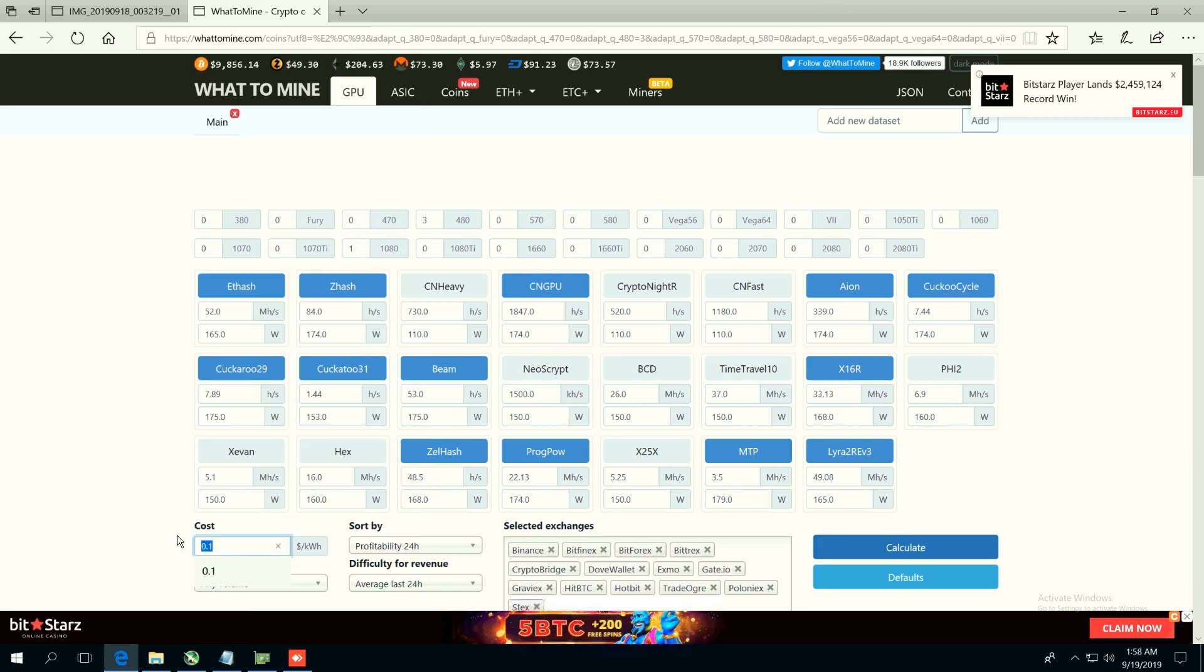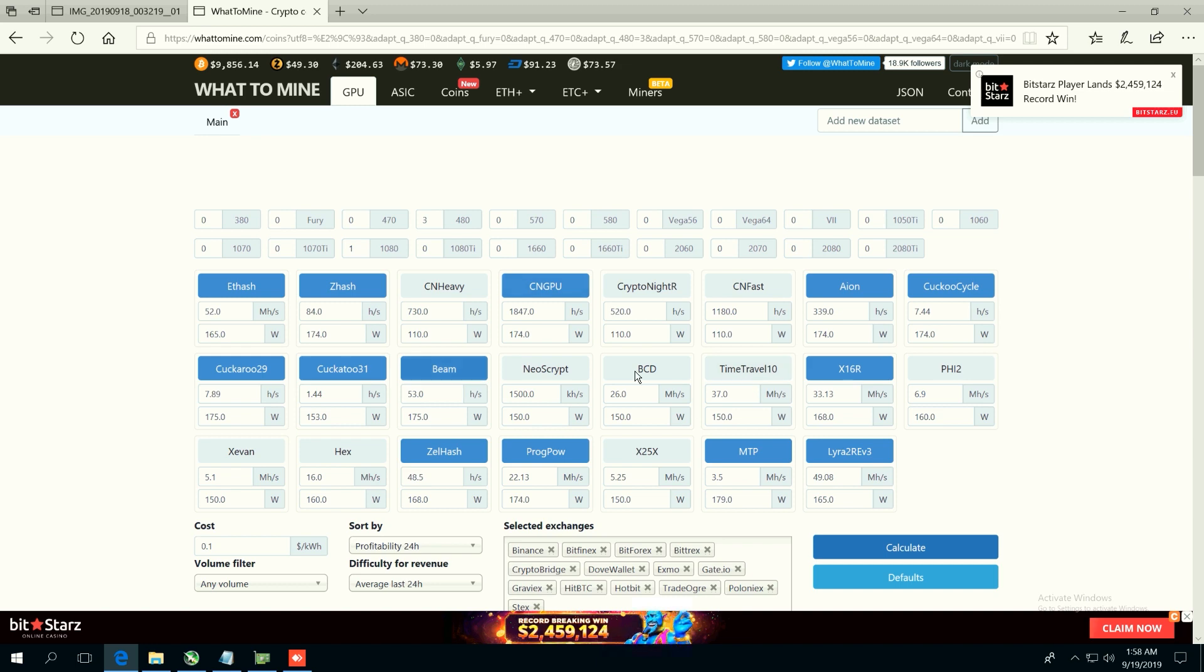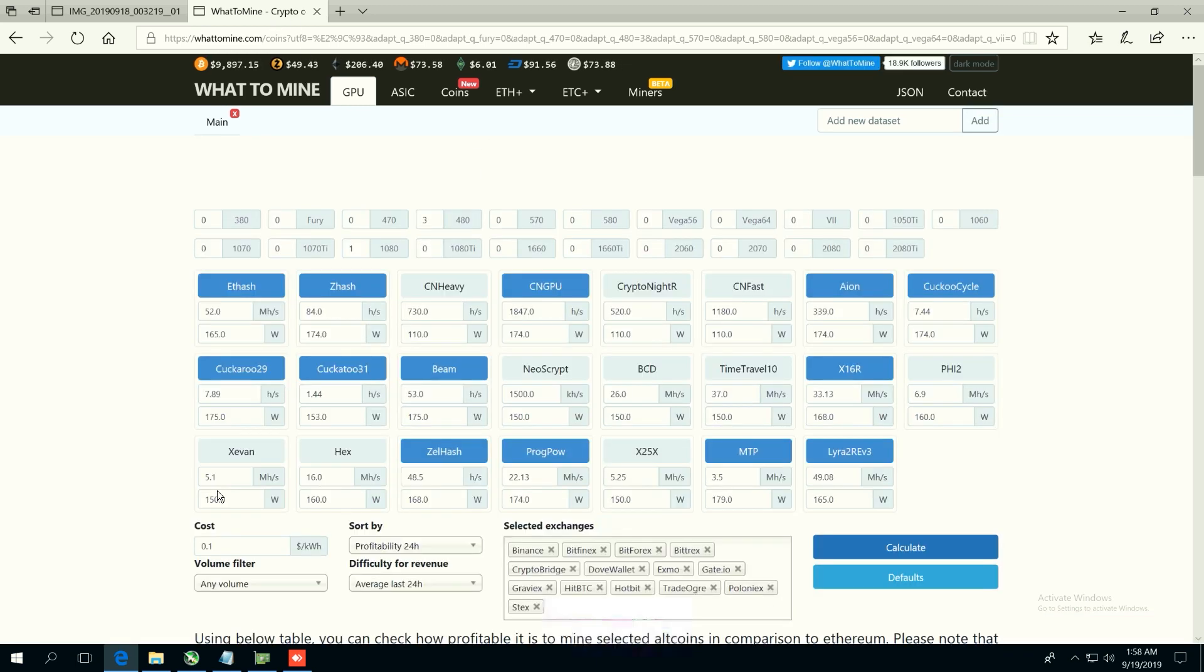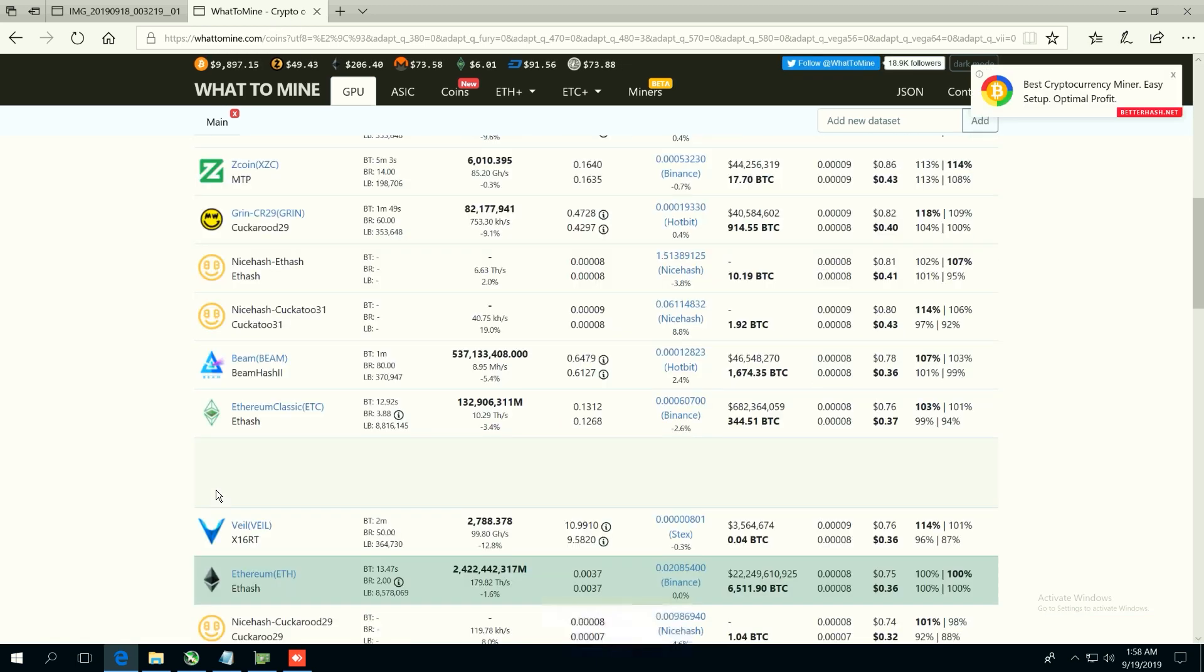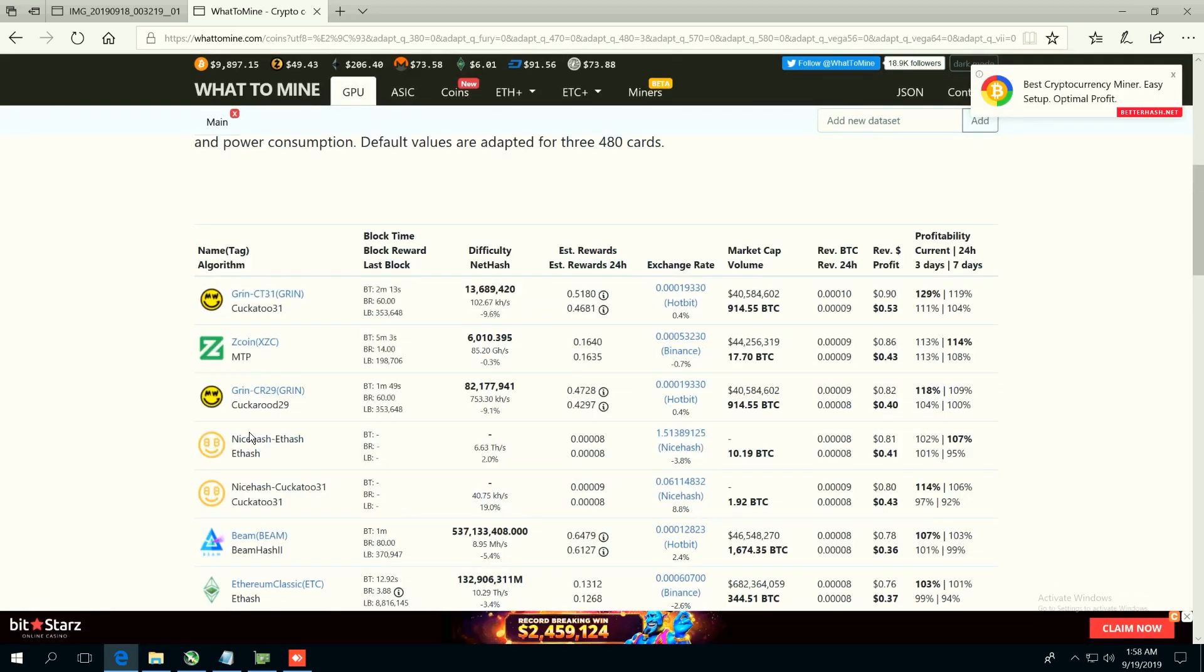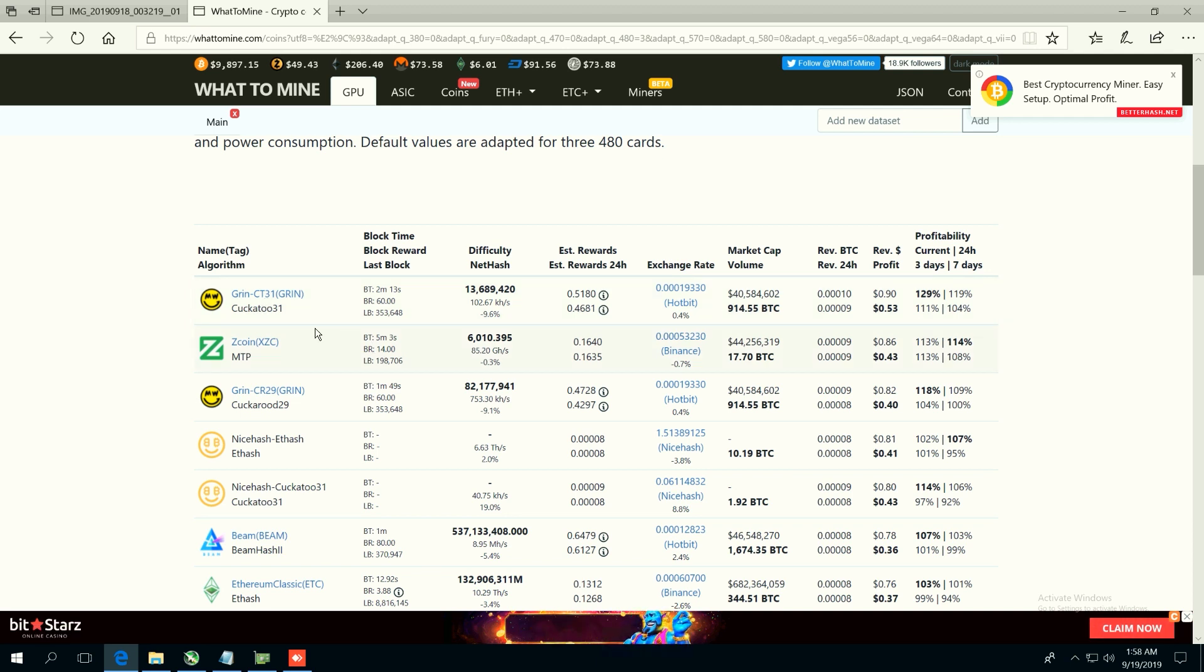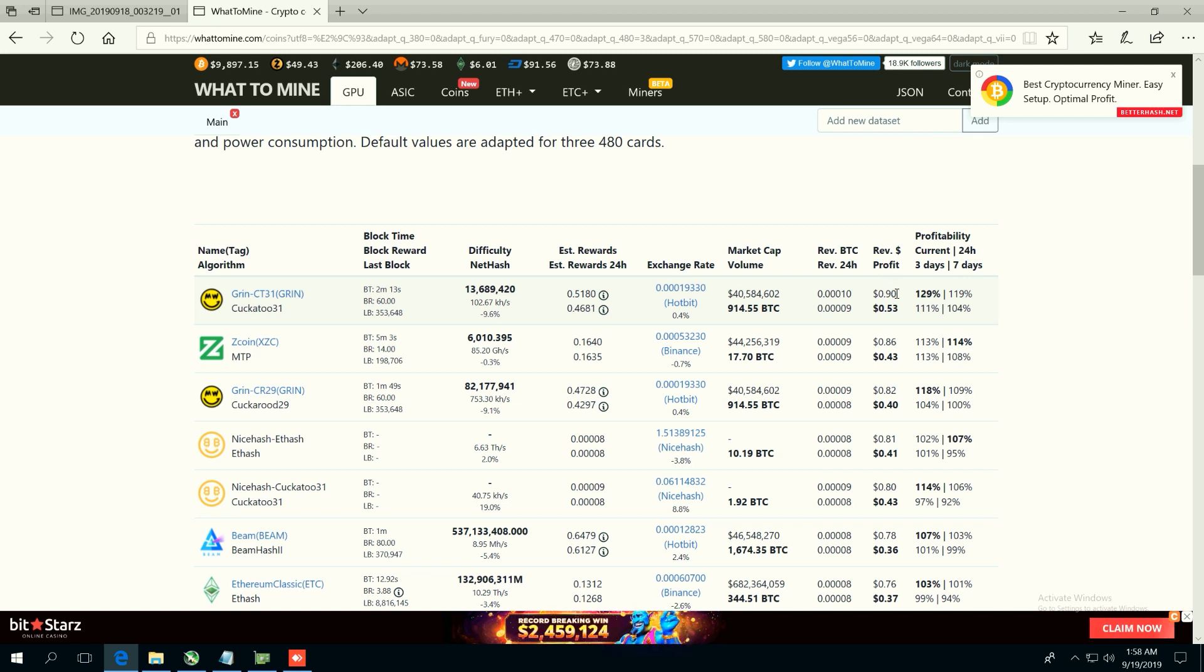I'm going to hit calculate at 10 cents a kilowatt hour. I've entered in the coins that I have here and what whattomine has. And we hit calculate and boom, we see that Grin Cuckatoo 31, so Grin 31, is the most profitable coin on the Titan XP at the moment.